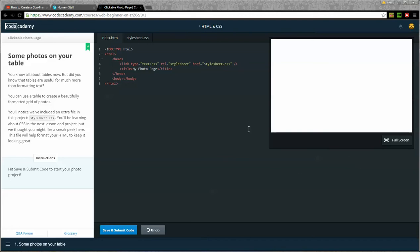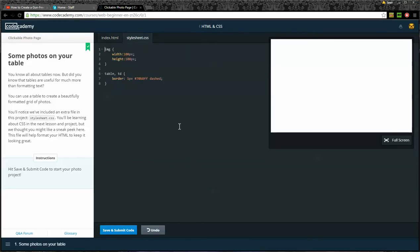We're going to do clickable photo page on Code Academy's HTML tutorial. Some photos on your table. You know all about tables now, but did you know that tables are useful for much more than formatting text? You can use a table to create a beautifully formatted grid of photos. You'll notice we've included an extra file in the project, stylesheets.css. You'll be learning about CSS in the next lesson, but we thought you might like a sneak peek here. Hit save and submit to start your photo project.